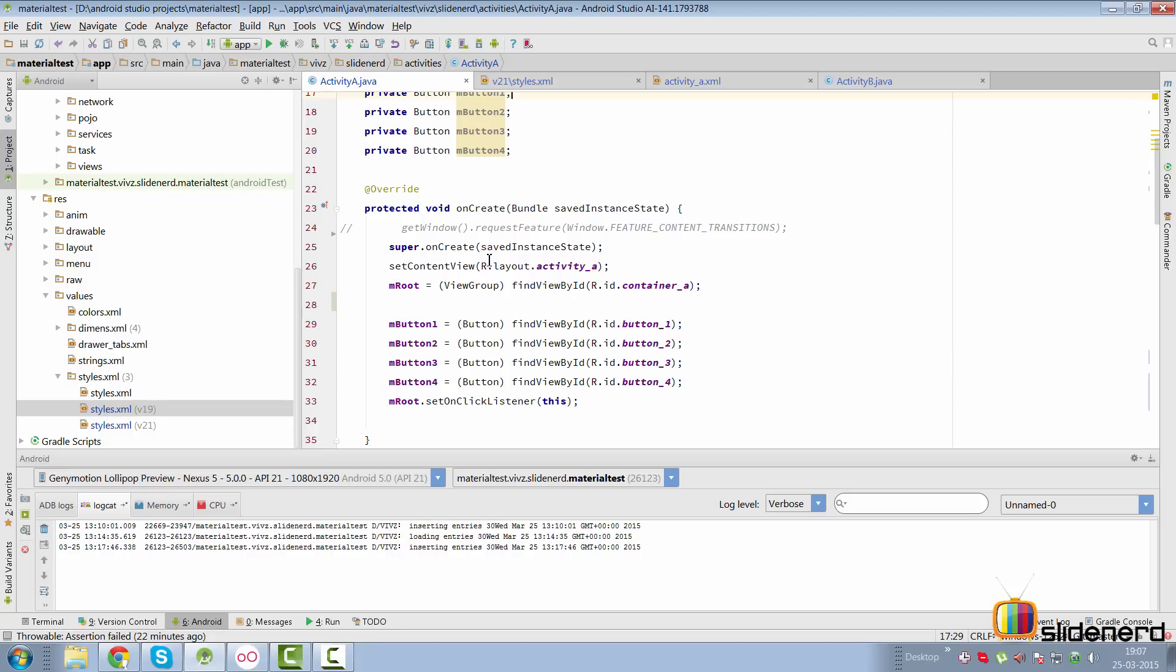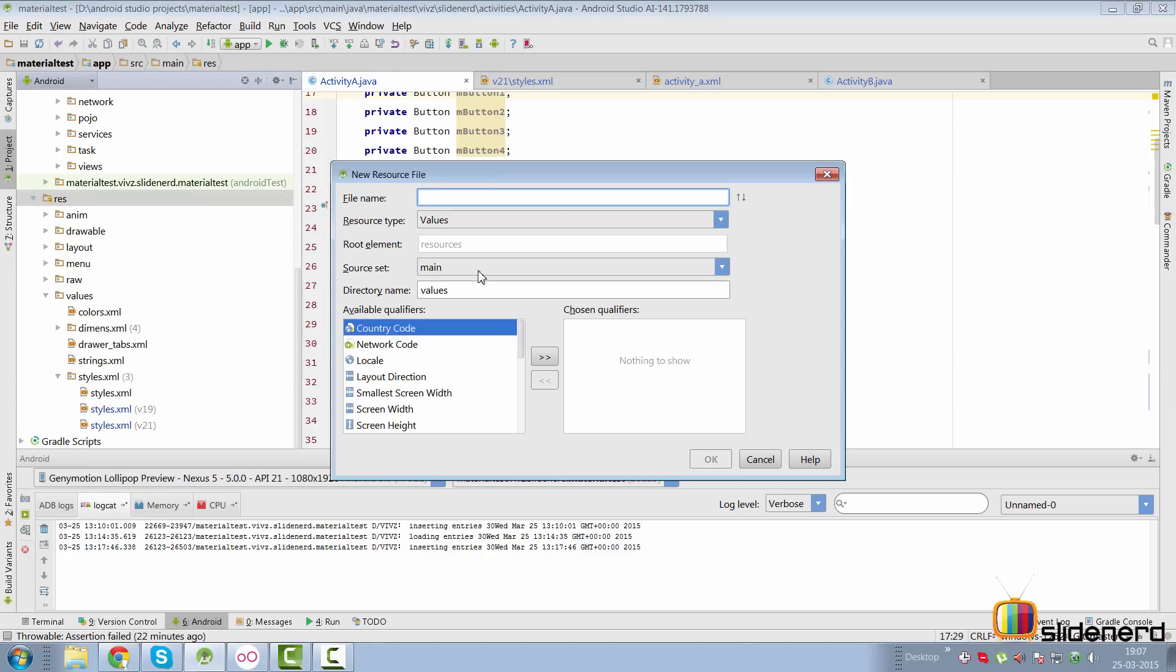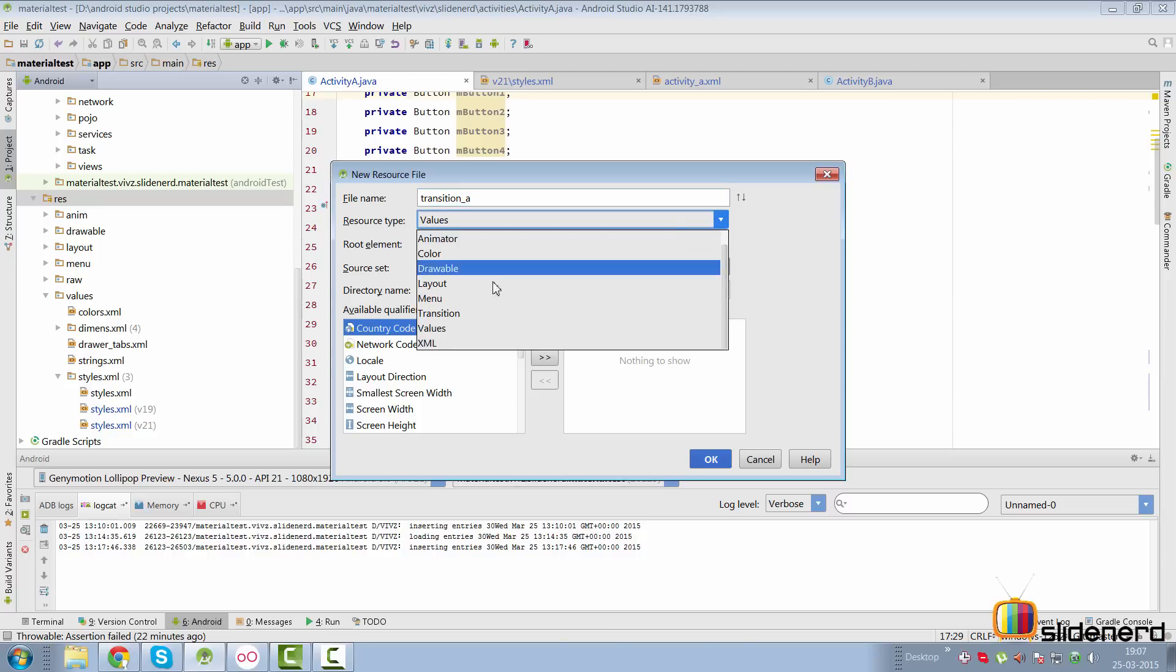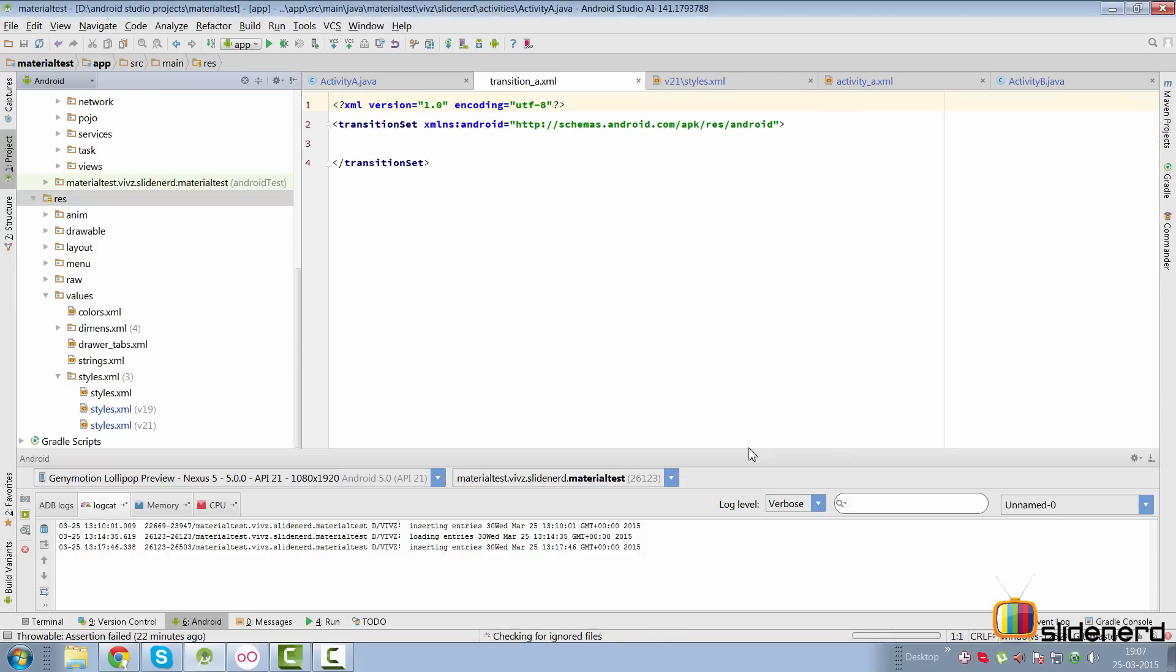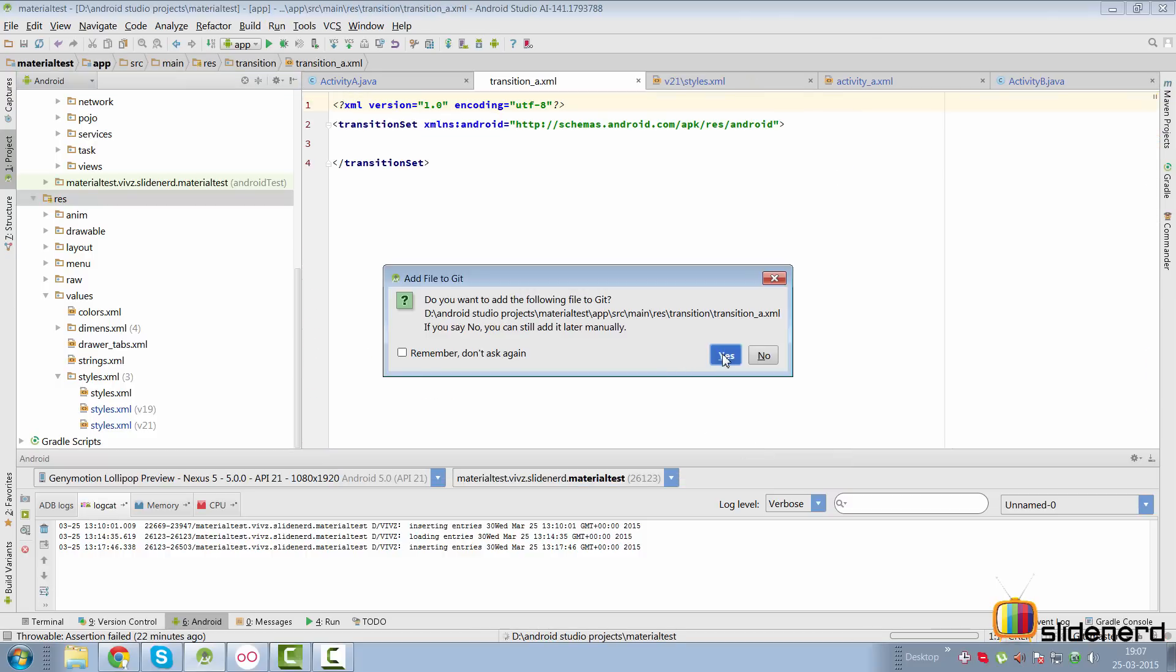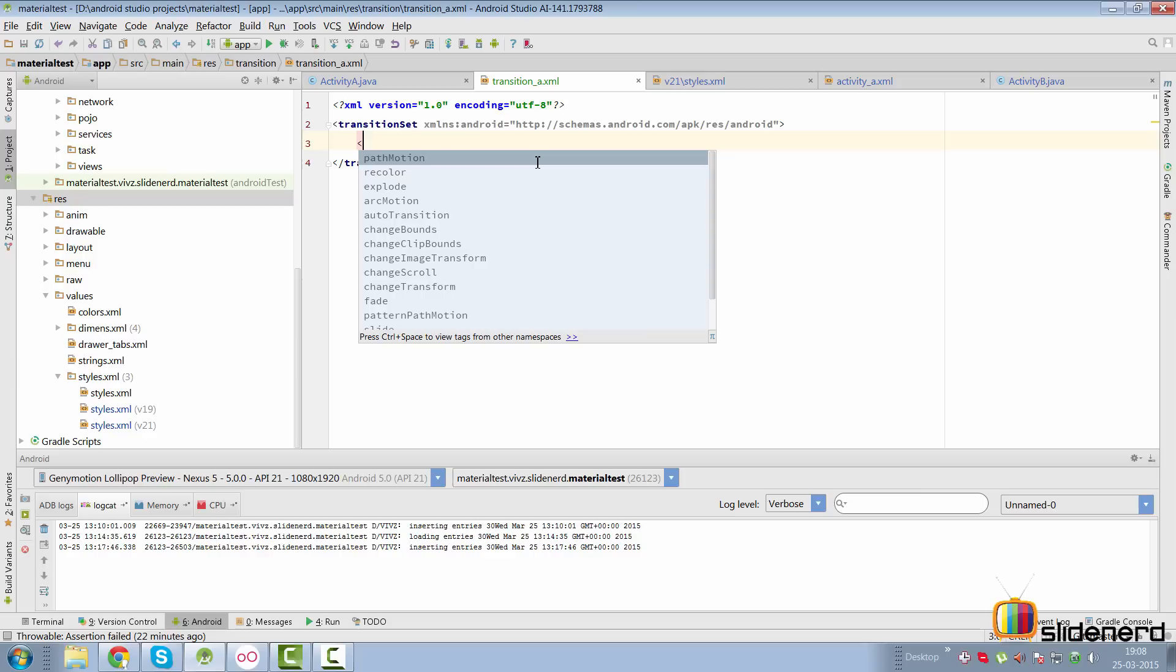We're going to set an exit transition for activity A to jump to B, and this time I'm using XML to create the transition. Going to RES, I can simply say new Android resource file. I'll call this transition_A and the resource type is going to be a transition.